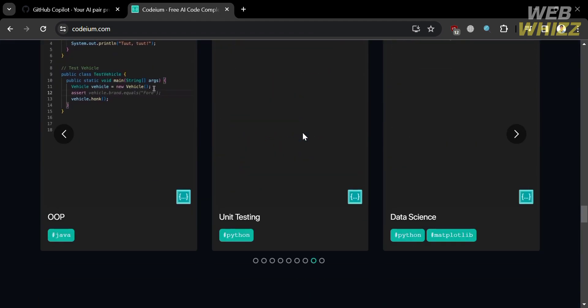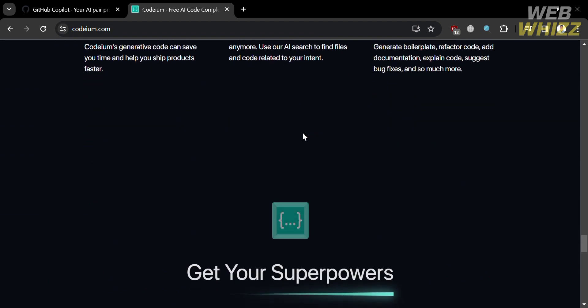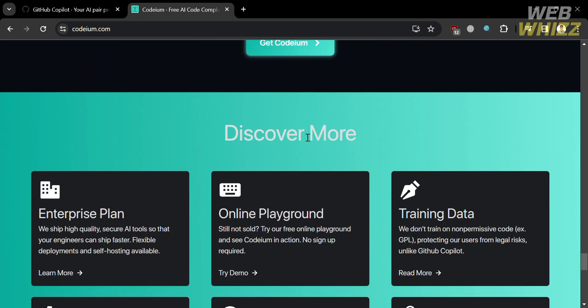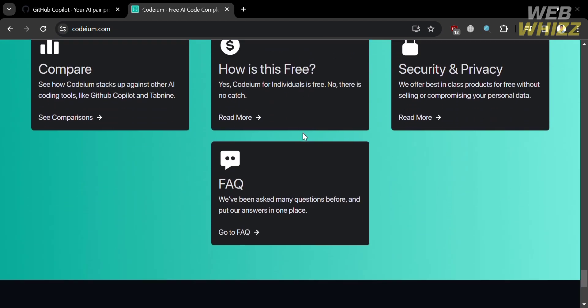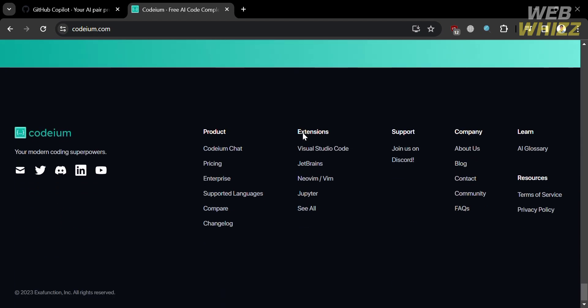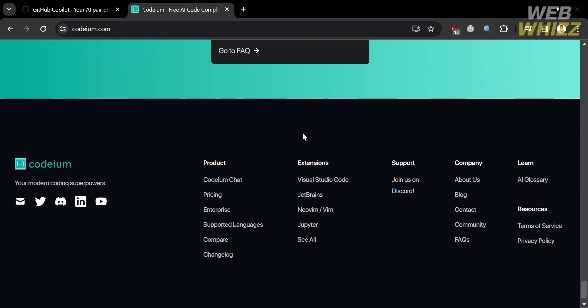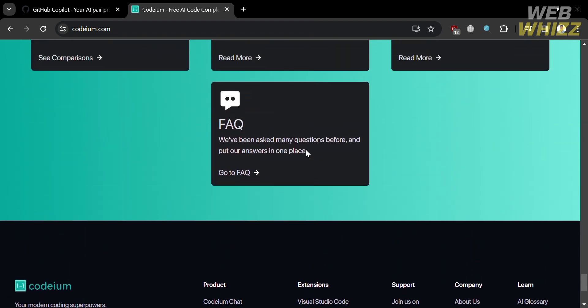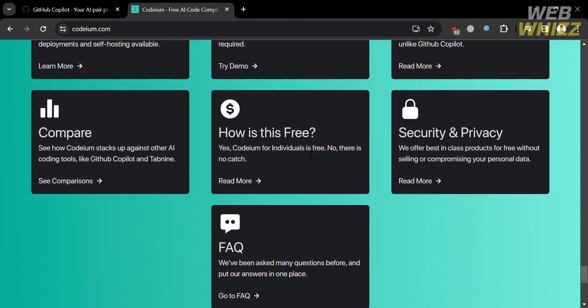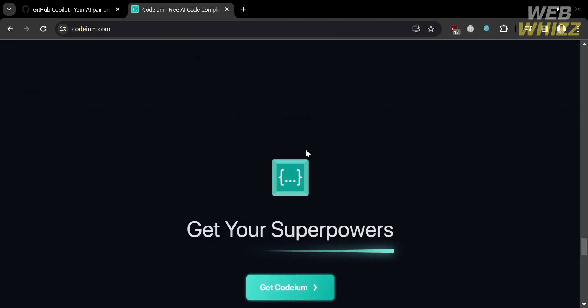And now, in terms of their supported languages, Codium supports the languages of C++, C, Dart, Elixir, Go, Haskell, HTML, Java, JavaScript, Julia, Kotlin, and many more.